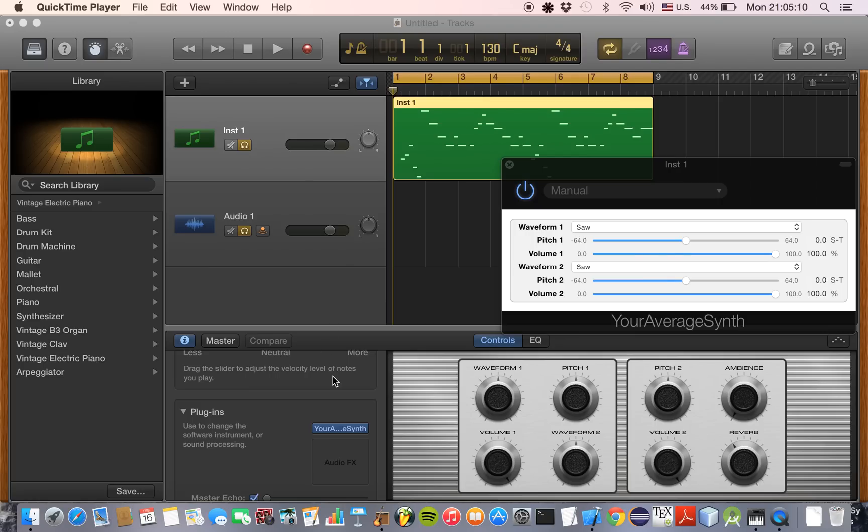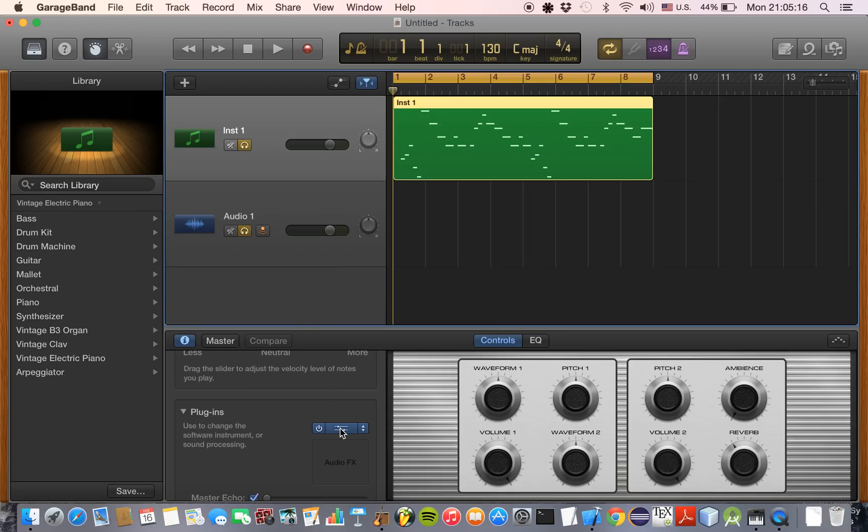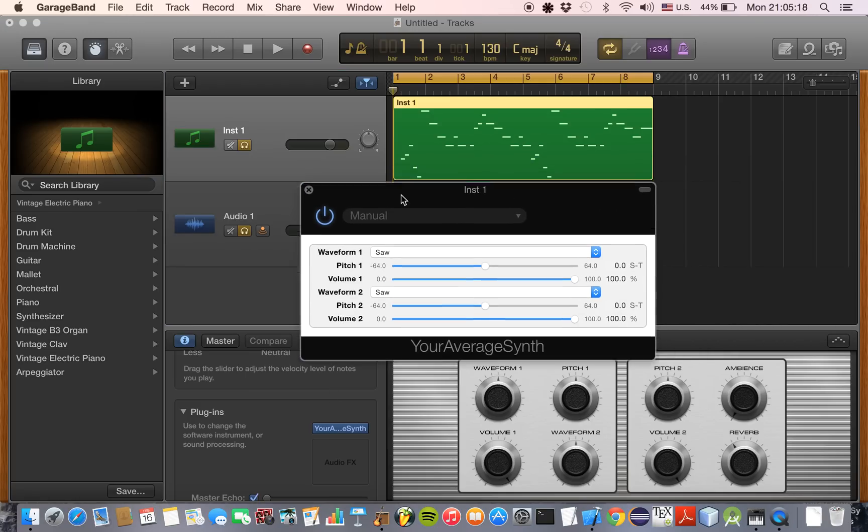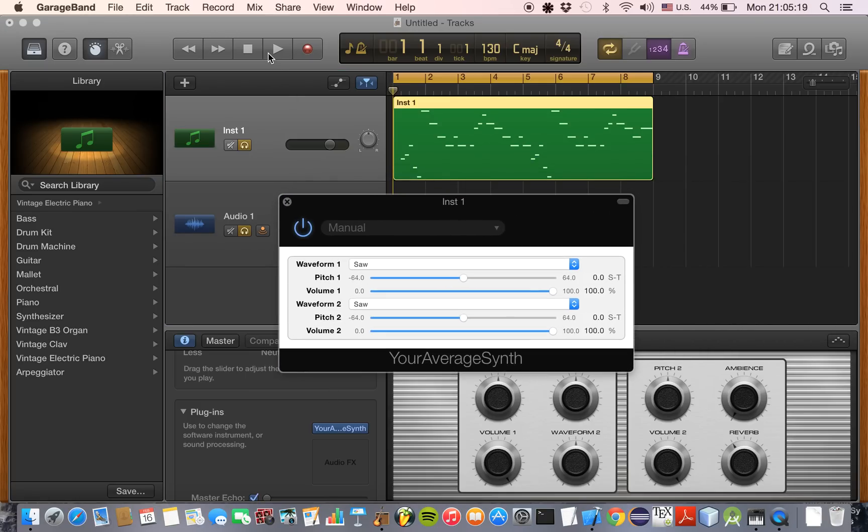So I'm going to show you the code afterward, but here I will show you the functionality of the plugin. So here it is. As you can see here, it allows you to adjust the waveform.